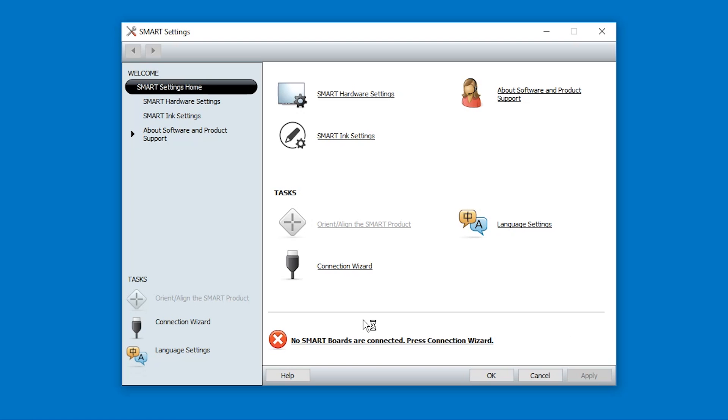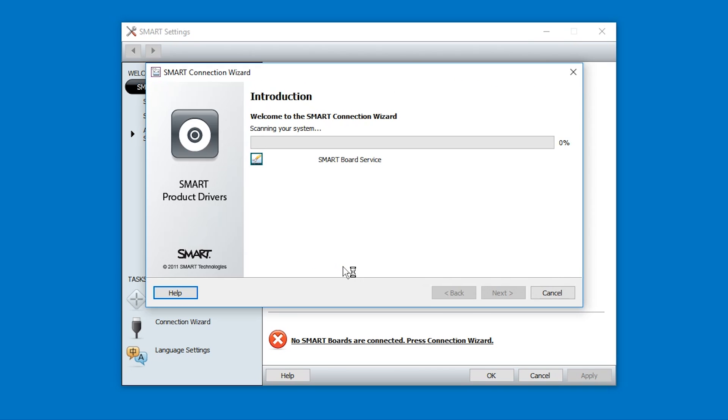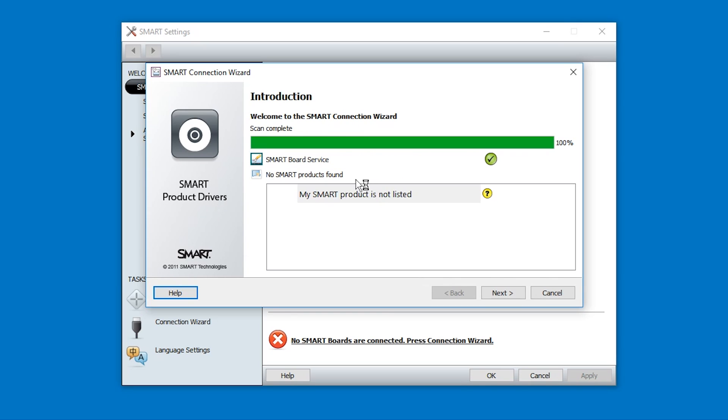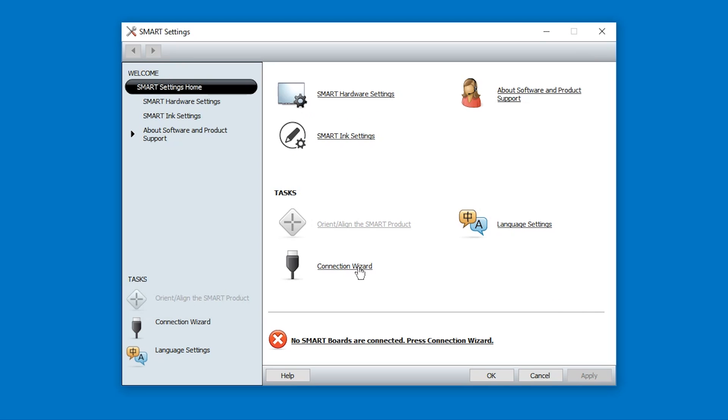In the settings, simply press connection wizard and it will automatically try to connect and it will also start the service. As you can see, SMART service started. You can just close this. This was already enough.